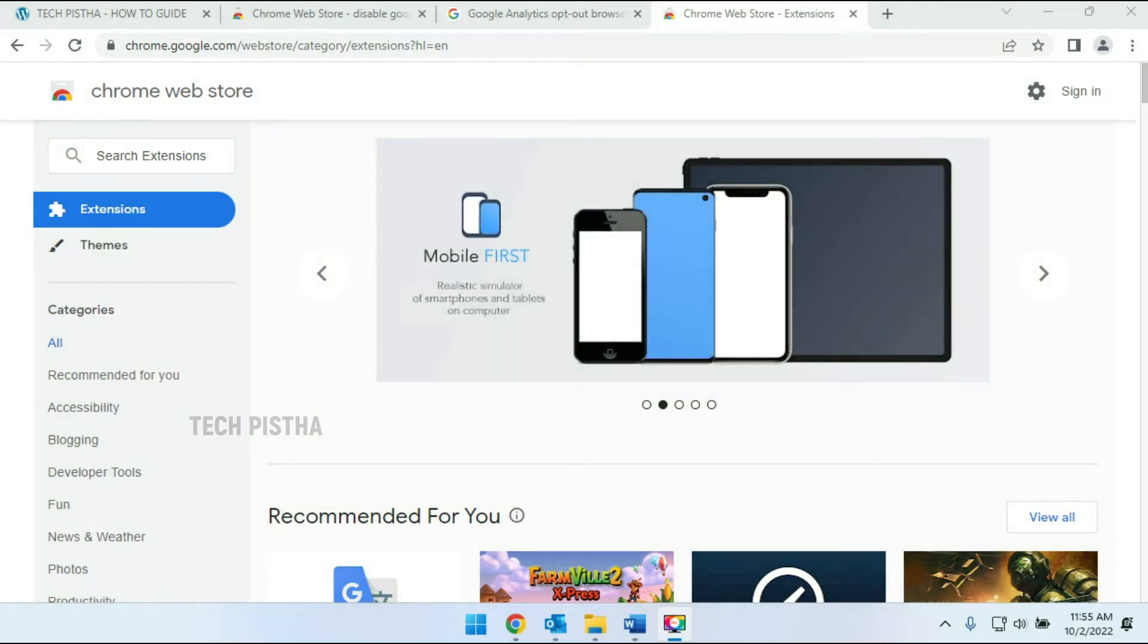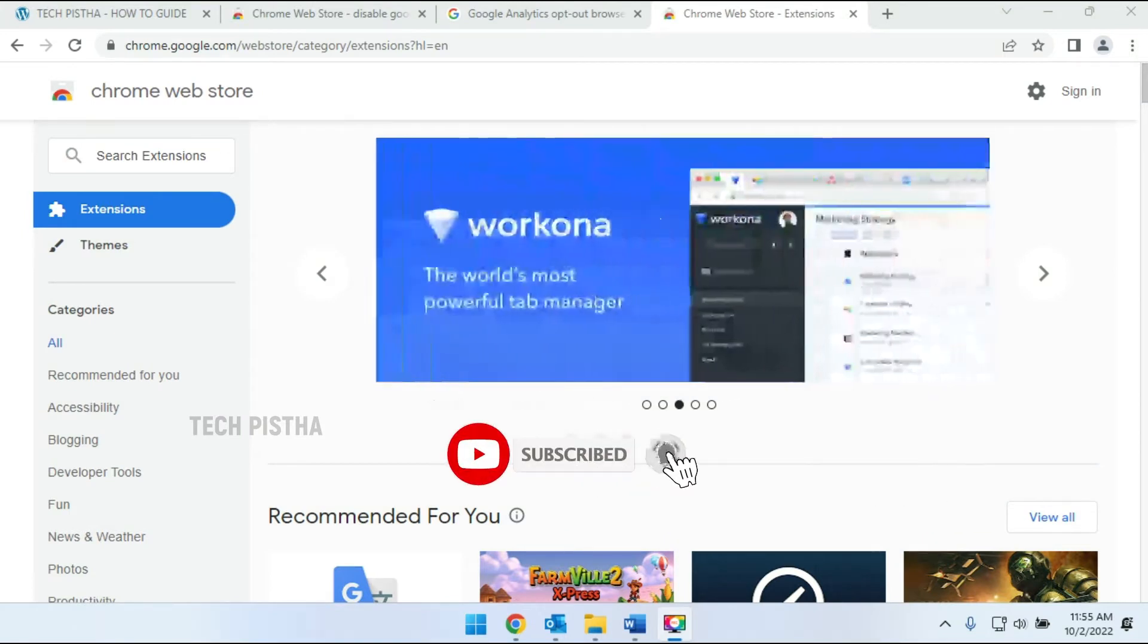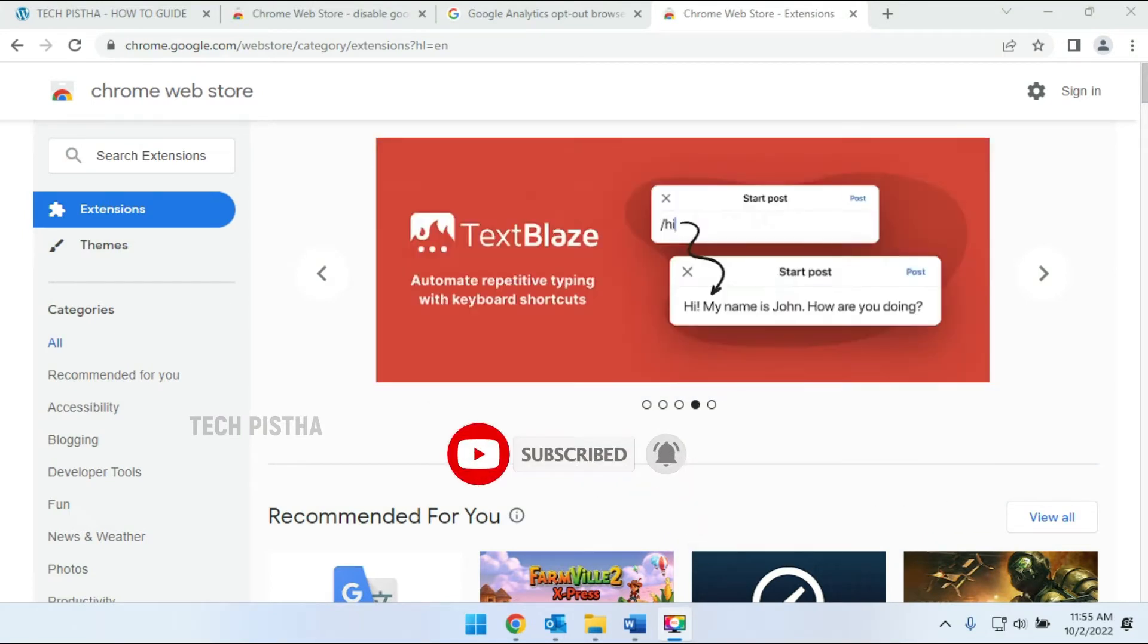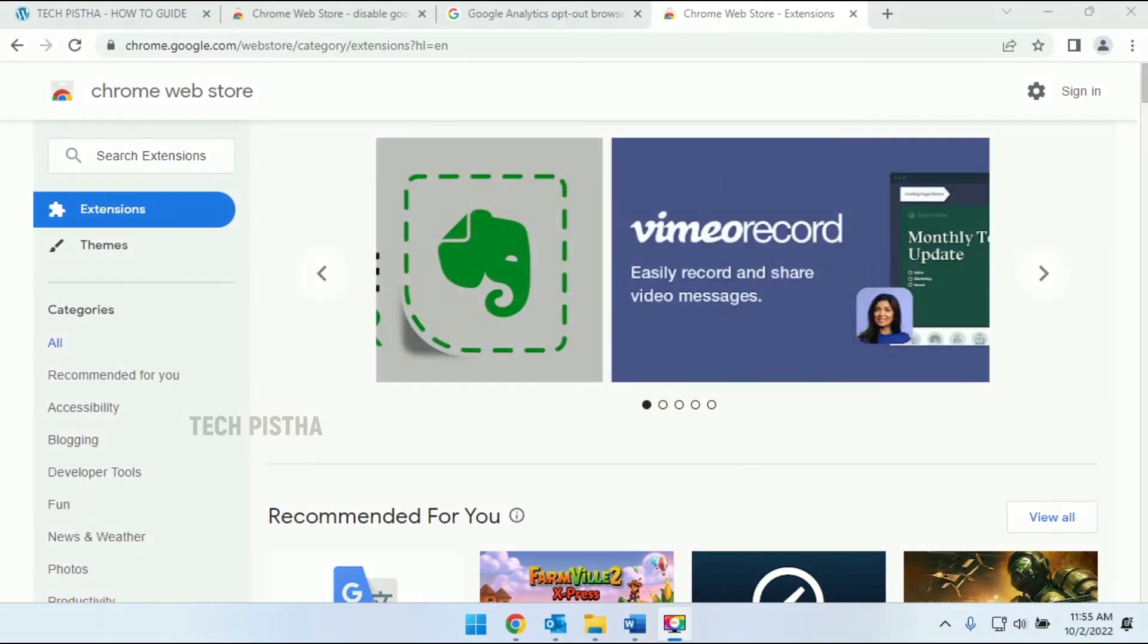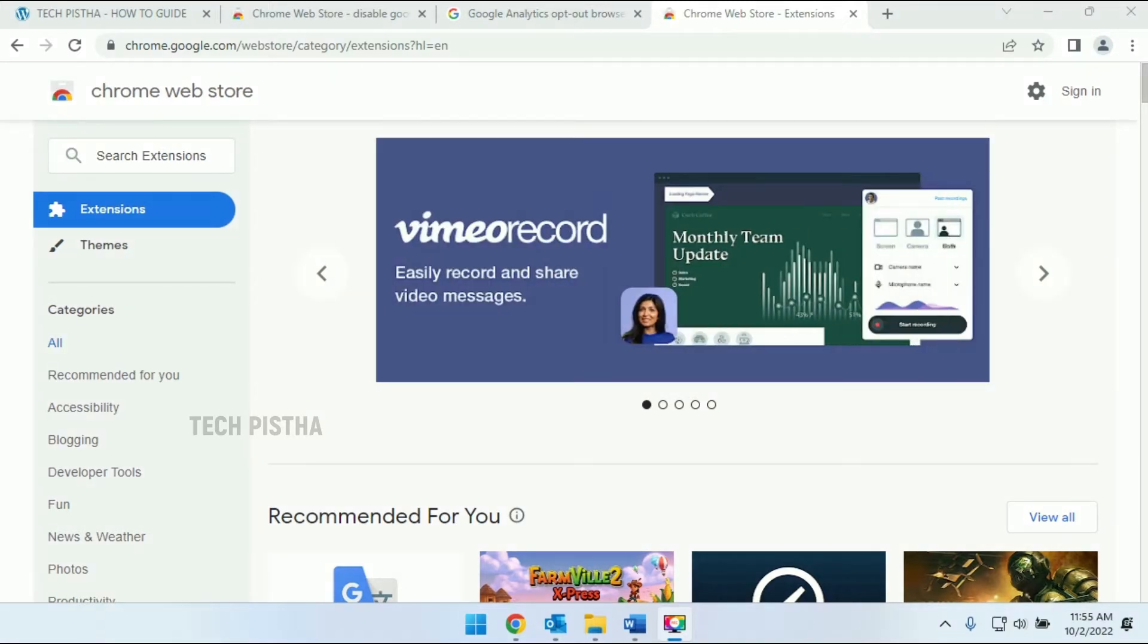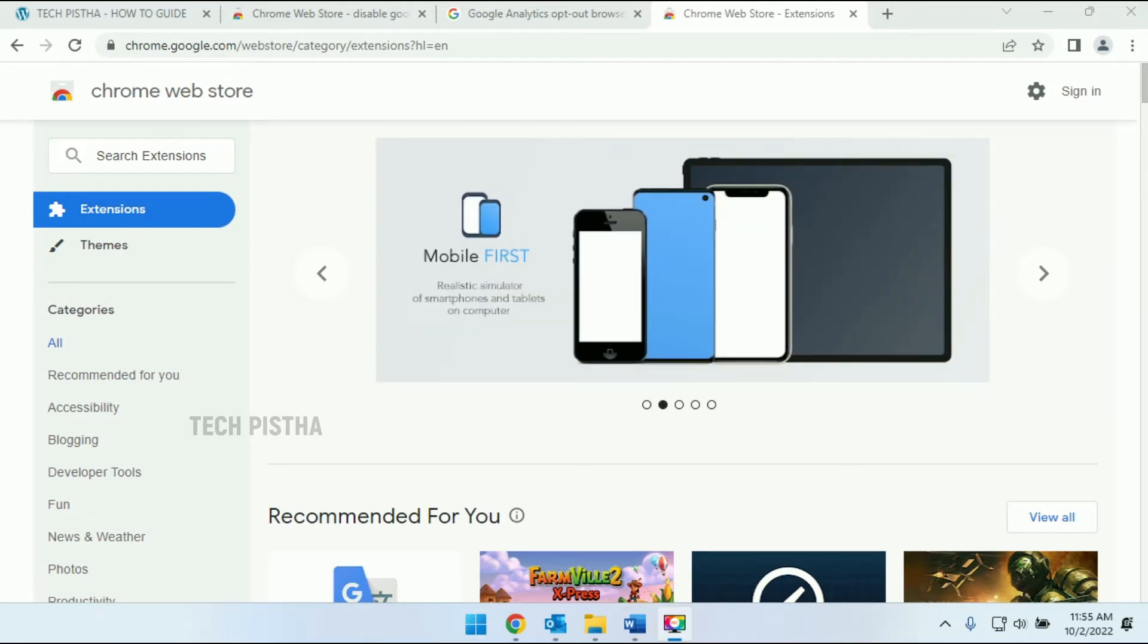Today, most websites use Google Analytics for tracking user sessions, like which pages they visited and how many hours they spent on the website. This is helpful to website owners to provide the best user experience.